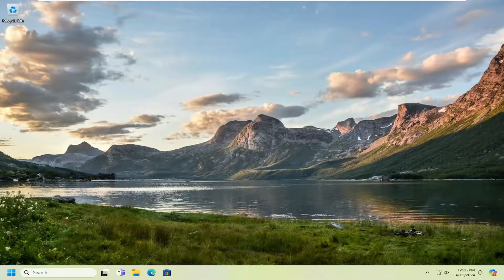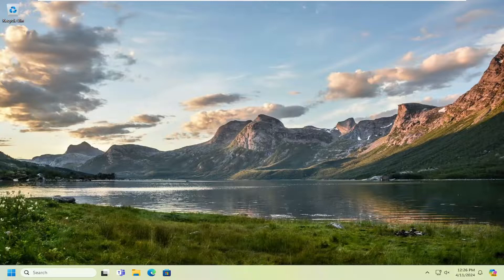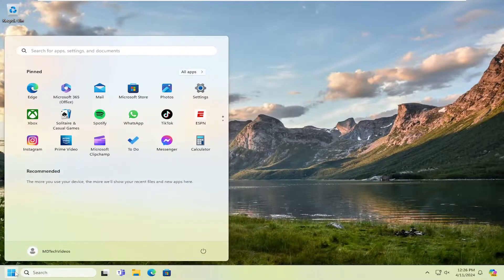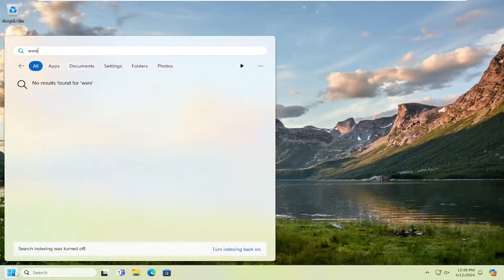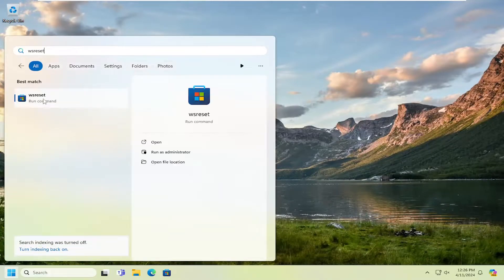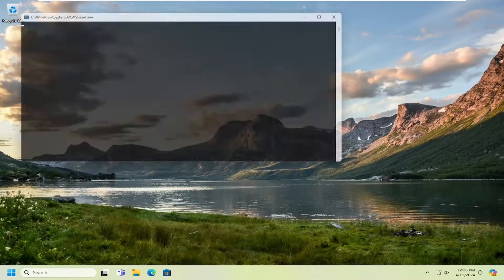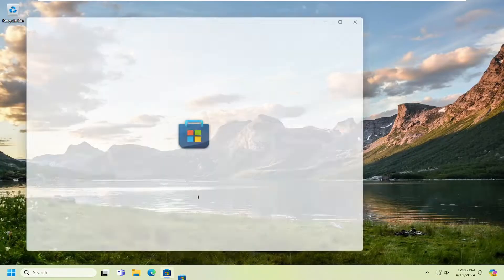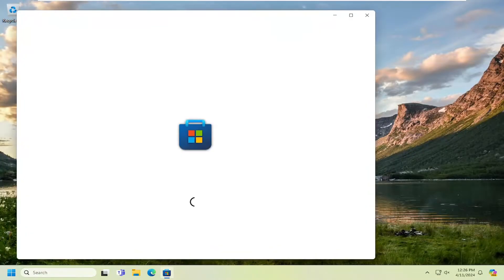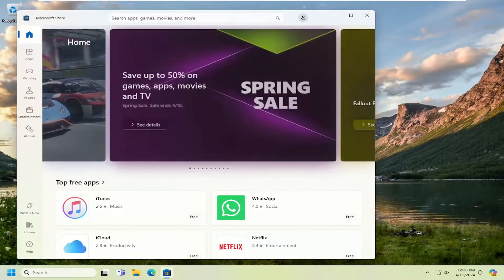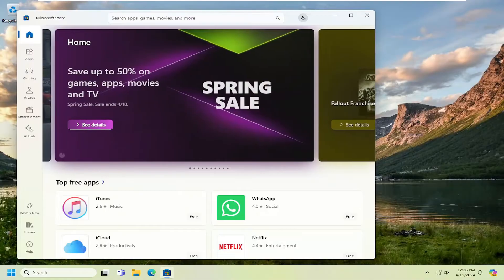If not, we can try resetting the Windows Store as well. Open up the search menu and type in WSReset. Best match should come back with WSReset. Go ahead and open that up and see if that has resolved the problem.